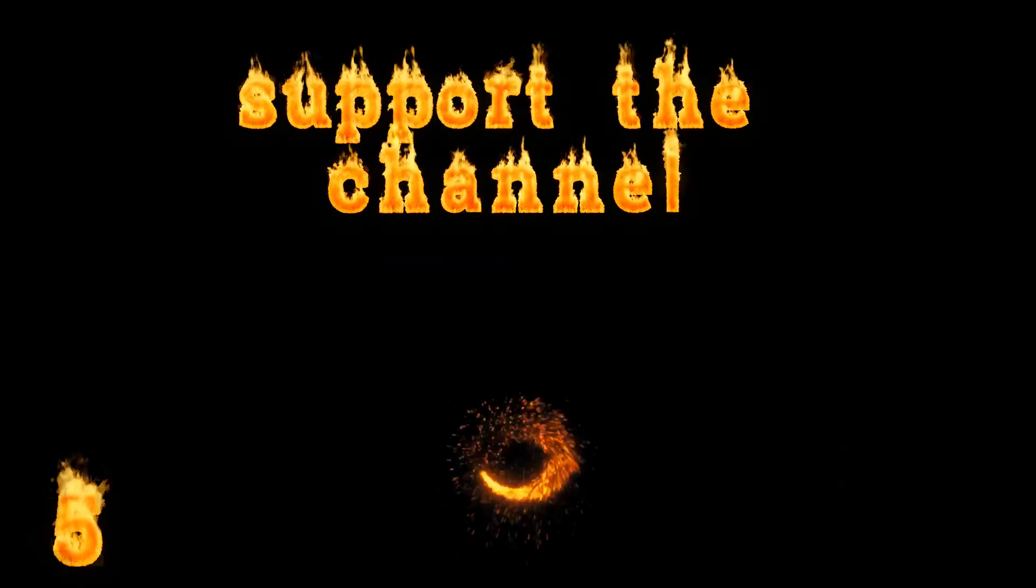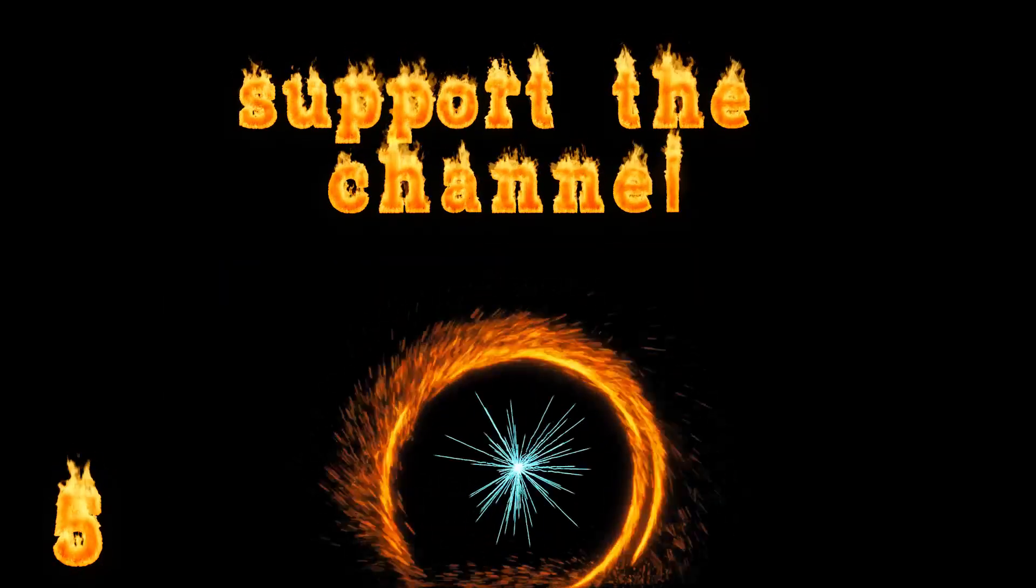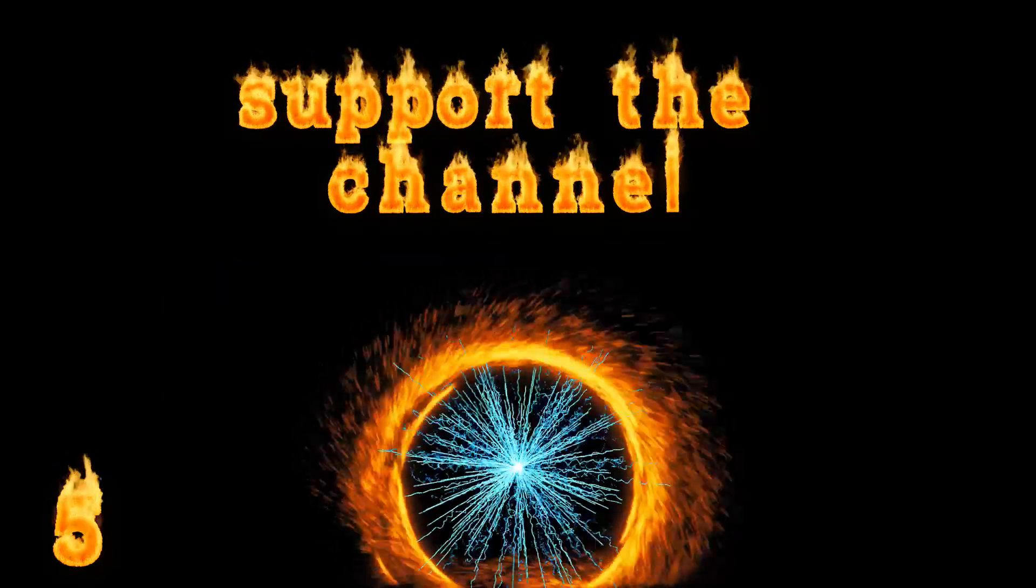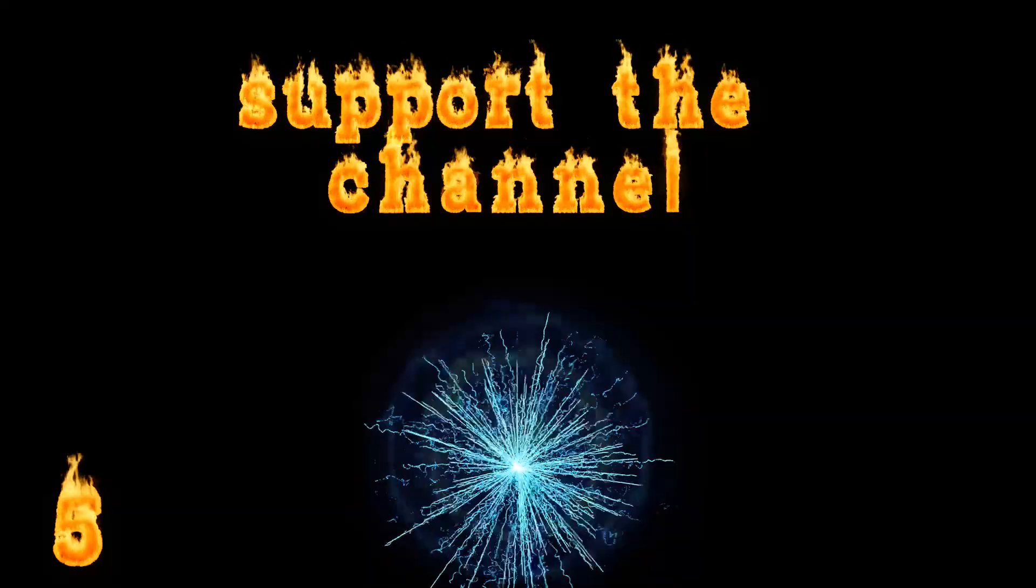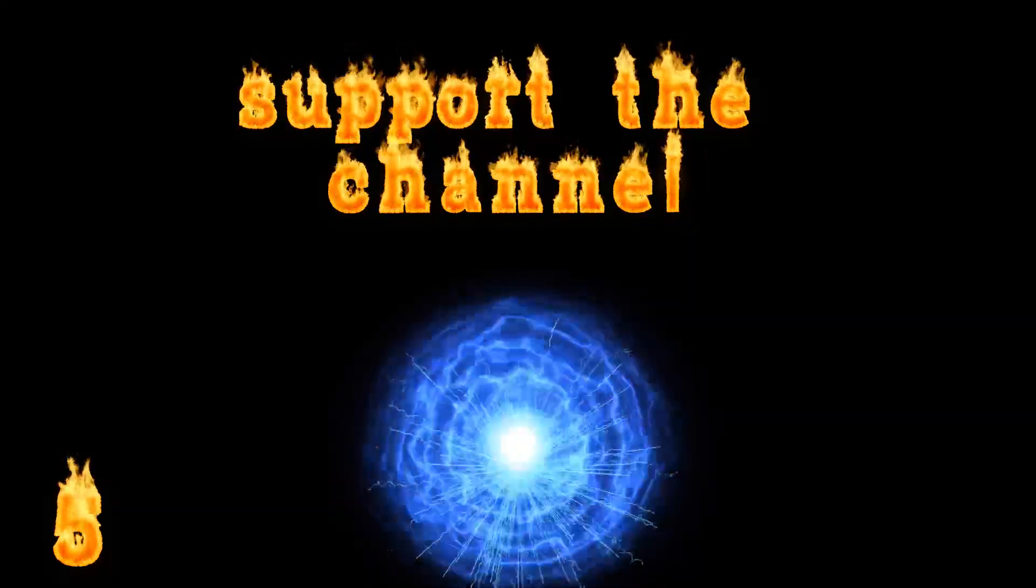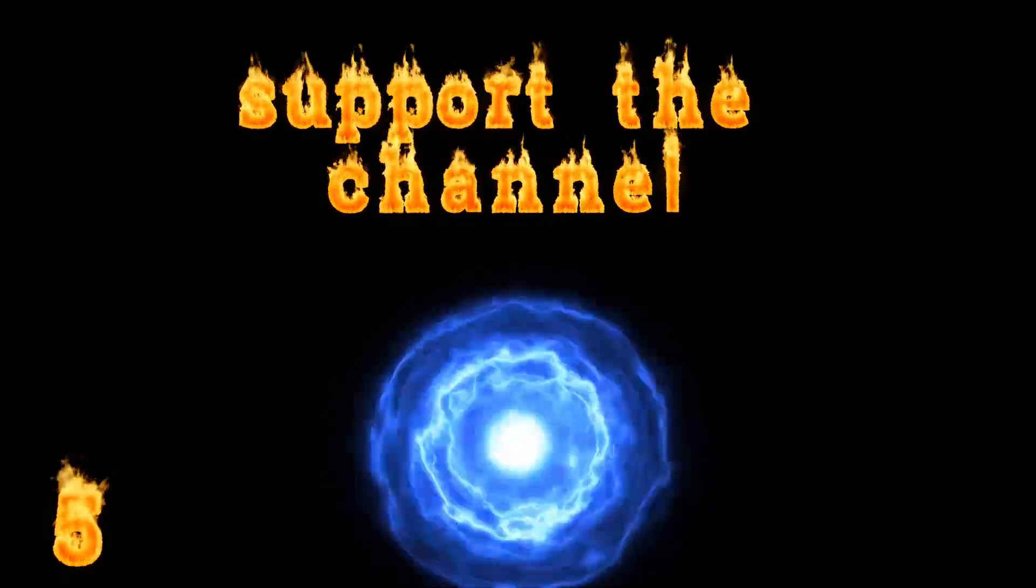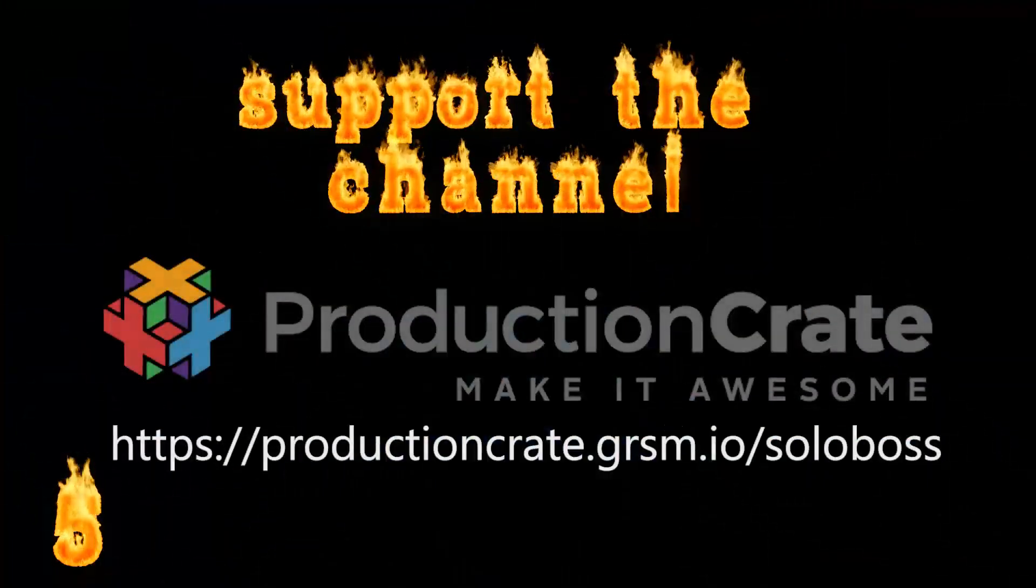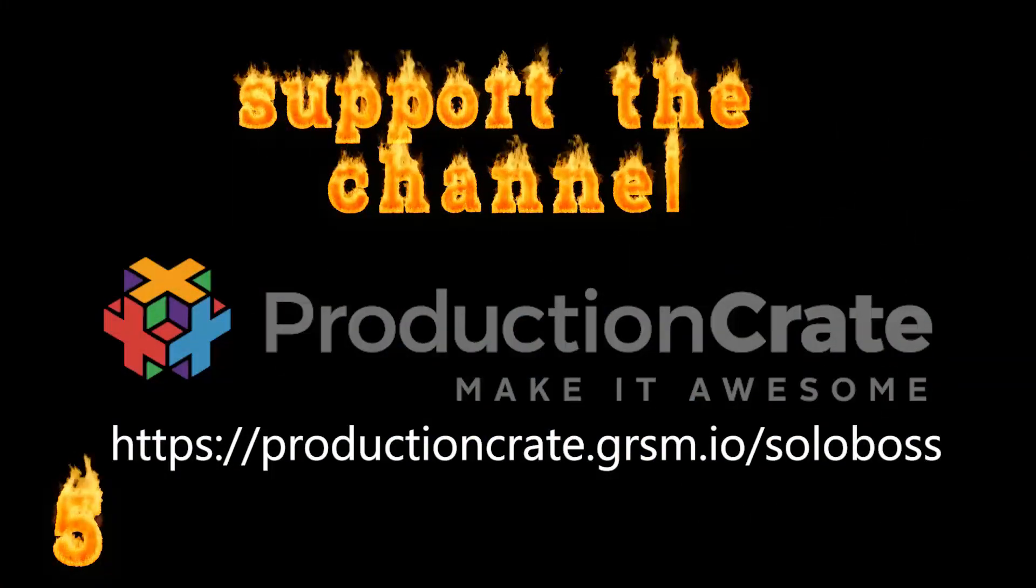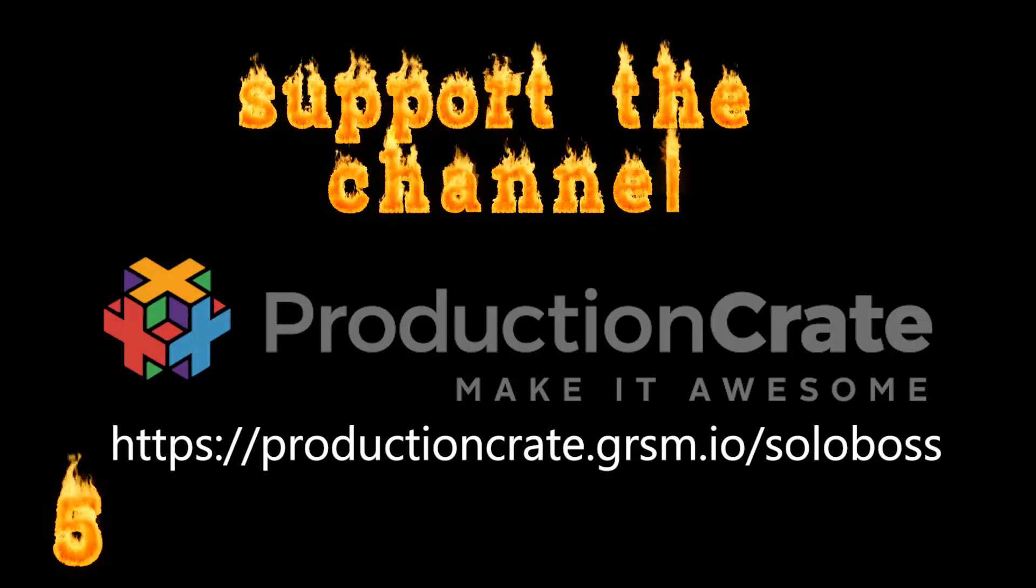Join Production Crate through the link in our description. They have a free account and some of the best video designing effects I've found on the internet, along with tutorials, so you know how to use them and can create effects like what you'll see throughout this video series.